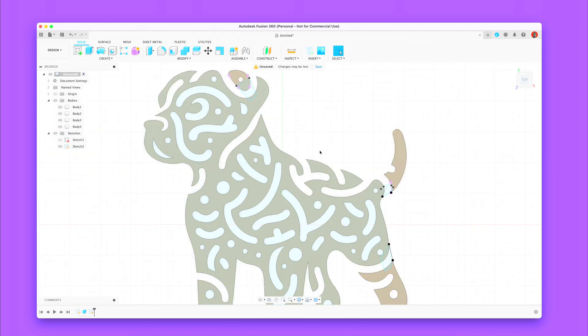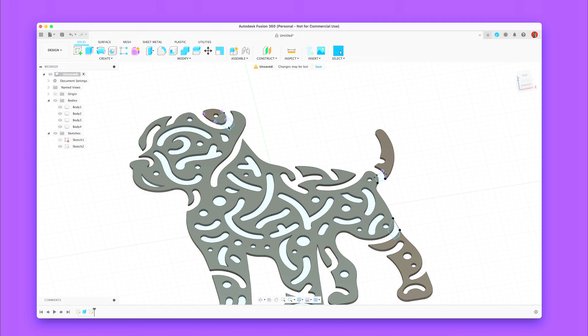Now just extrude those connectors and combine all parts together so we have one single object.